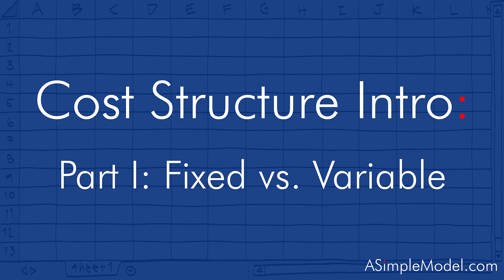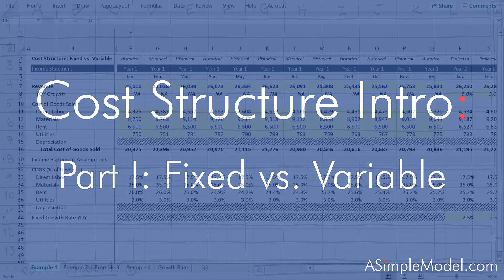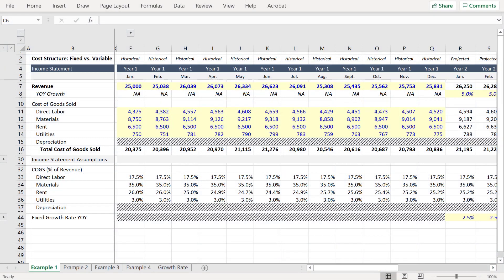Hello humans. So in this video we're going to be exploring how to alternate between a fixed and variable cost structure on a line item by line item basis.